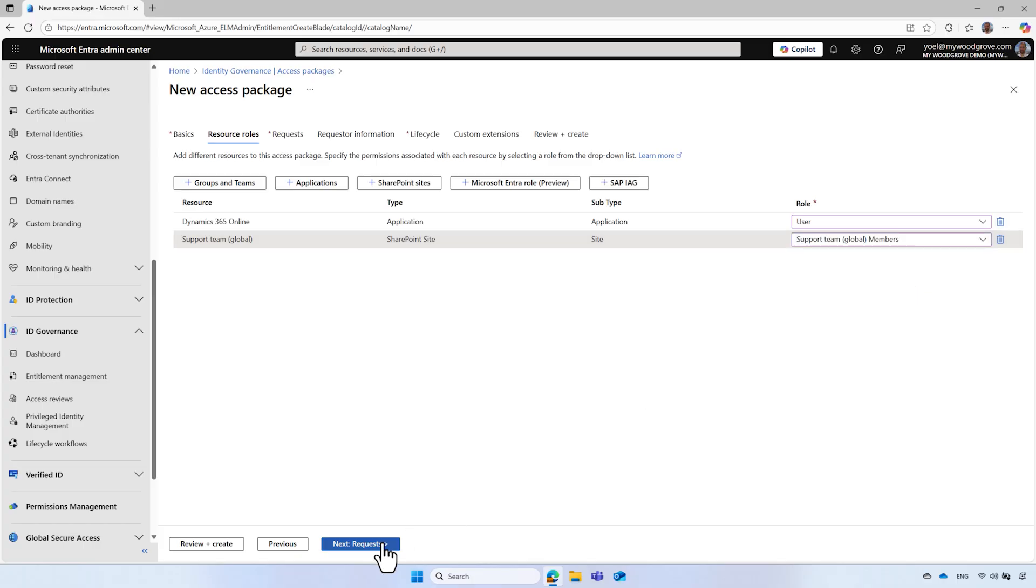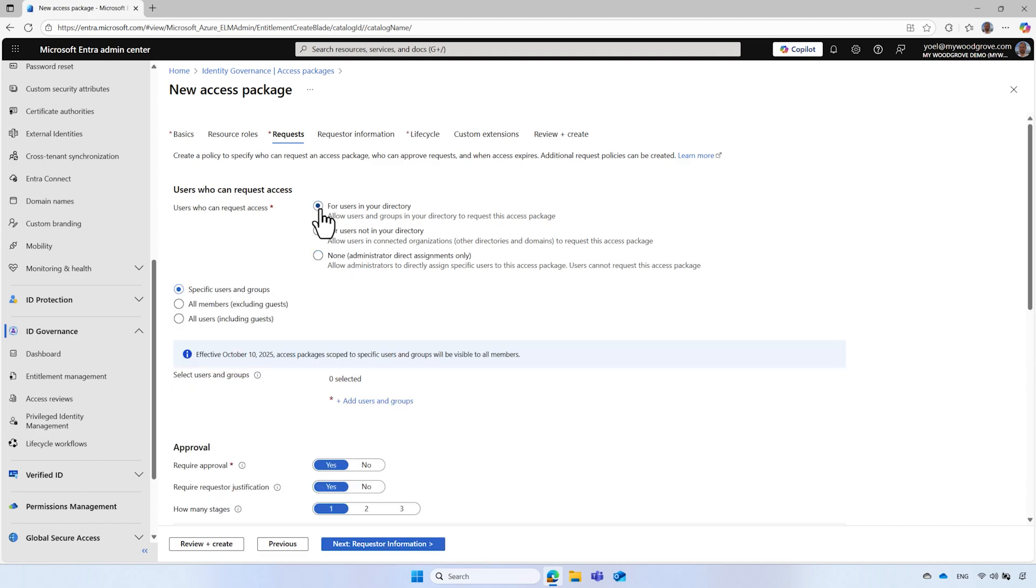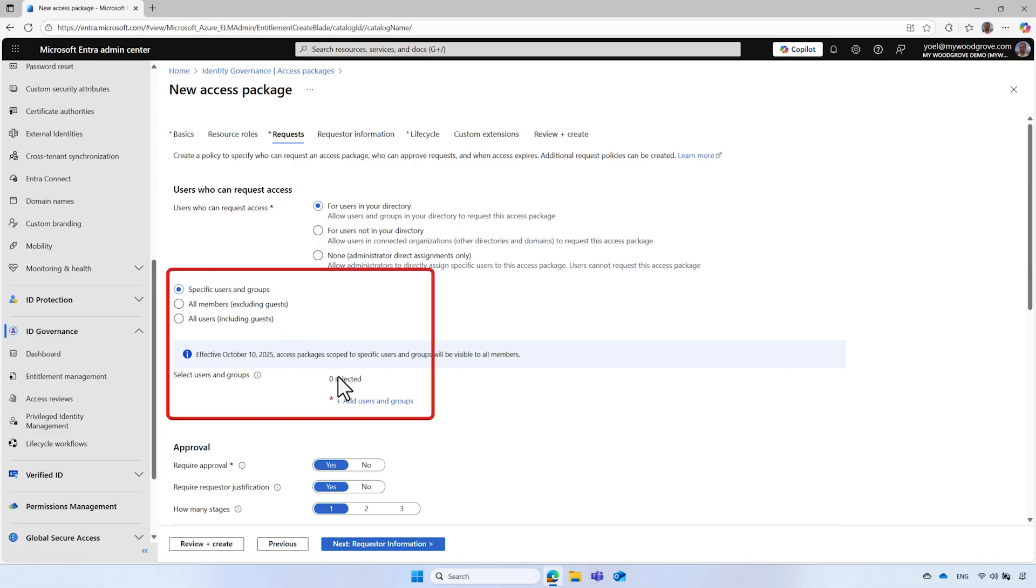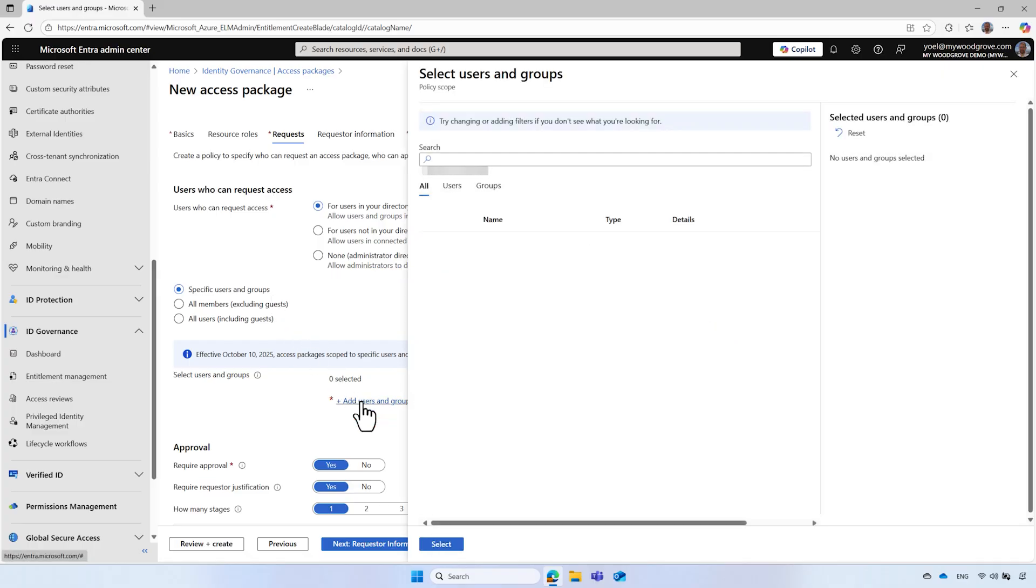On the Request tab, you can specify who can request access, the approval workflow, and verify the ID requirements. For example, under Users who can request access, select for users in your directory. And then select the users or security groups who can request access.